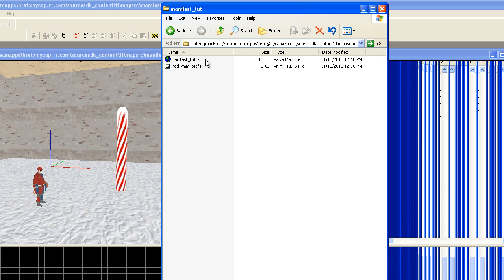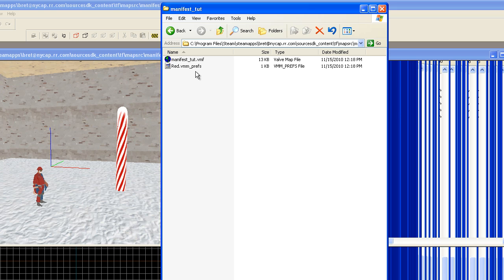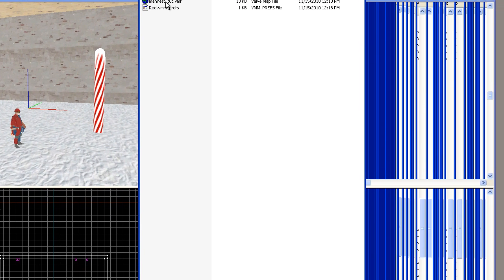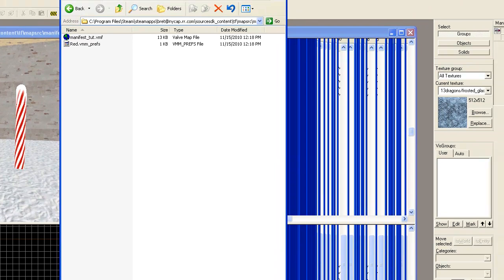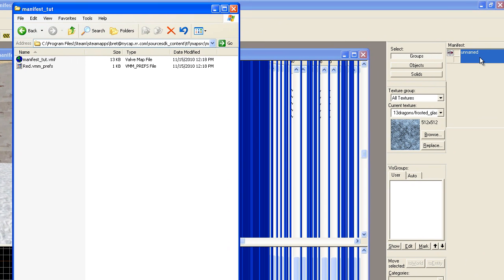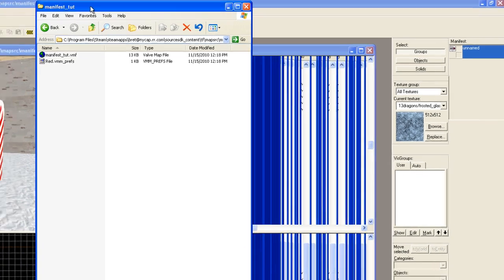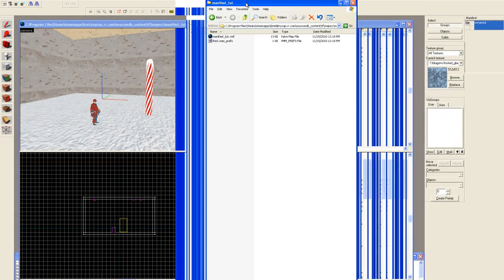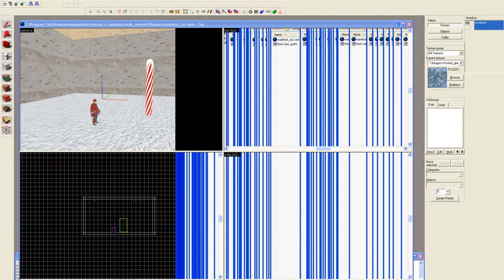So any changes done will be reflected here, not the original vmf that we started with. And there's some preference folder. This item points to this file. As we add more, what we call submaps to our manifest, more vmf files will be populated here. So let's do that right now, just so you can see that in action.